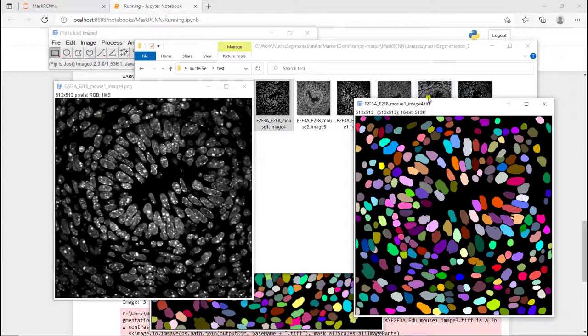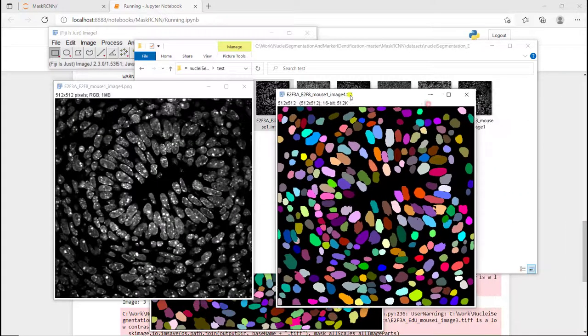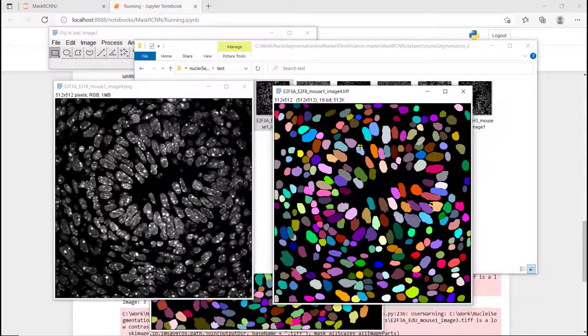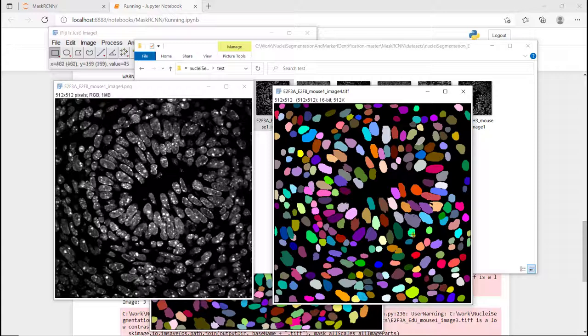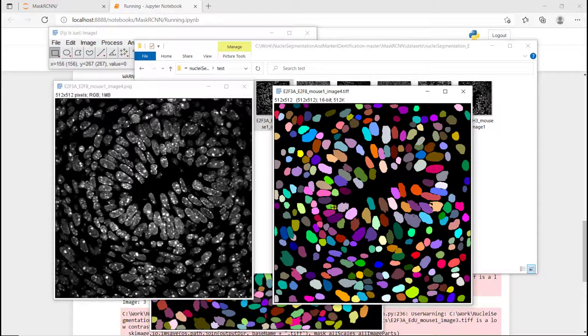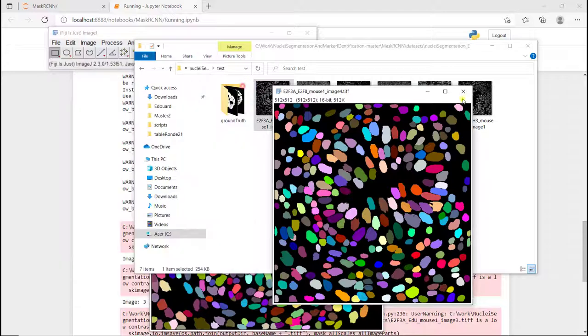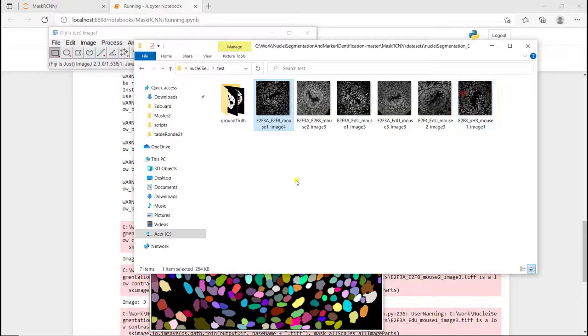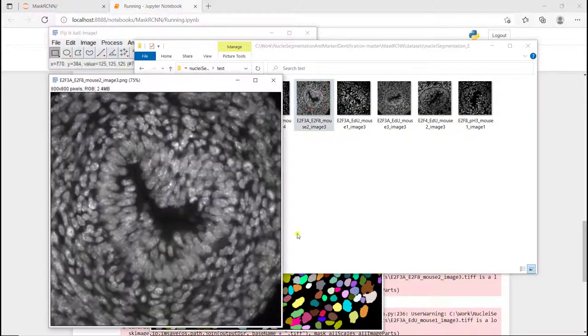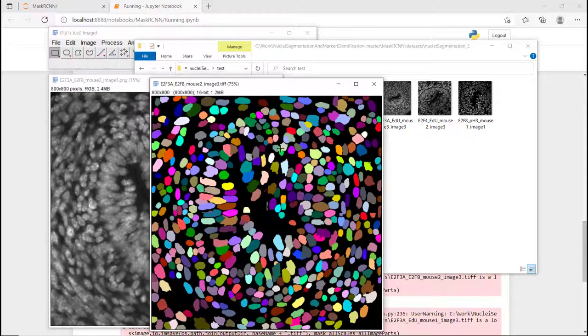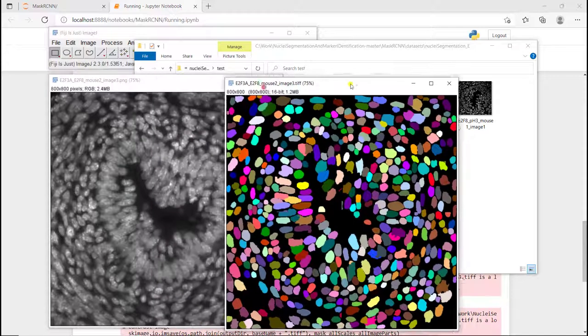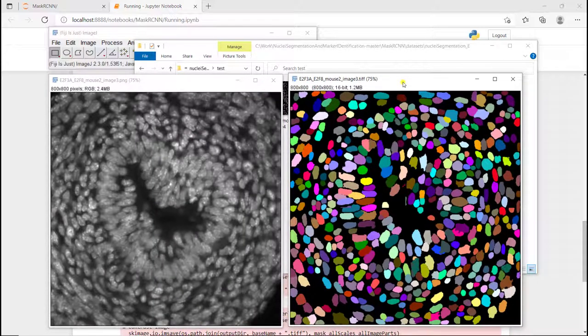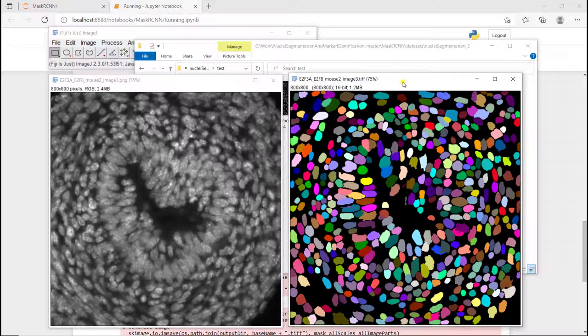Otherwise, it looks pretty decent, I would say. And finally, if we look at this whitefield, this is what we get. And it's not great yet. We would need to do more augmentations there.